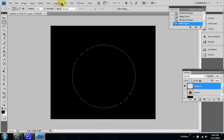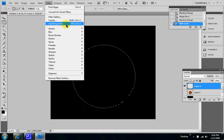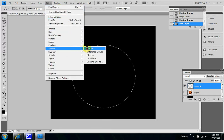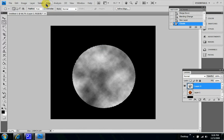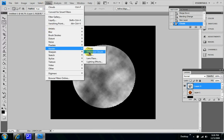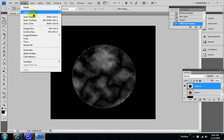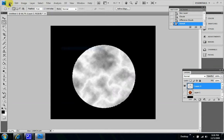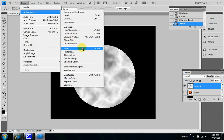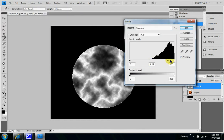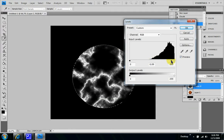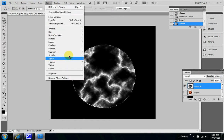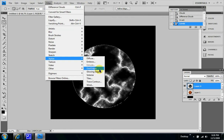So let's start again. Filter, render clouds, and filter render difference clouds. Image adjustments invert, image adjustments, find levels at about 0.08 or 0.9. OK, filters, stylize, find edges.